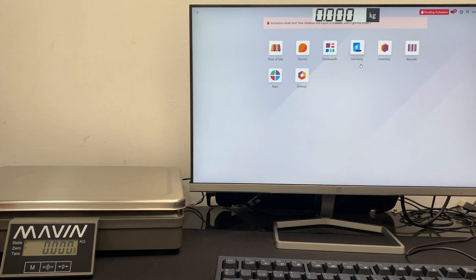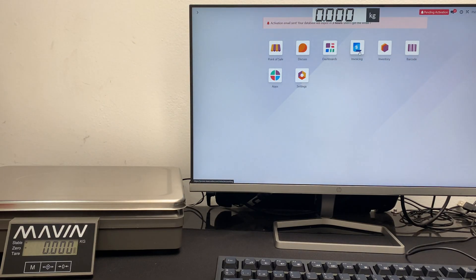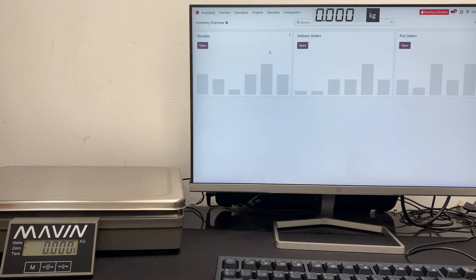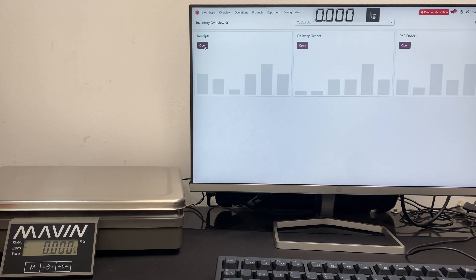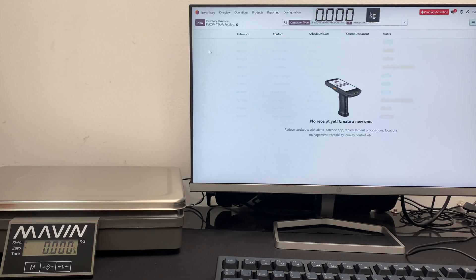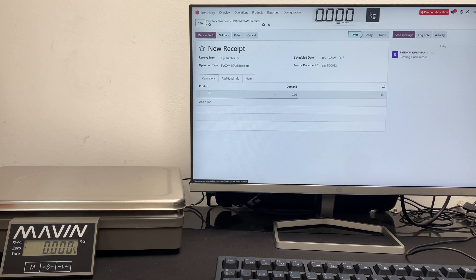Continuing with more examples, we are now going to look at the scale in the inventory module. With PBCOM, you can use it in any other module. PBCOM allows you to enter weight data as keyboard. This means that it works for inventory, sales, and many other forms.